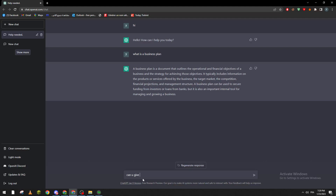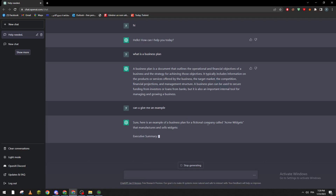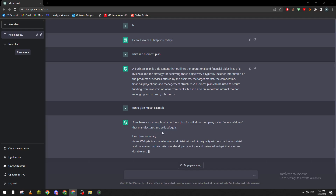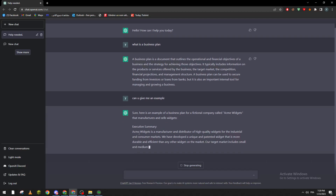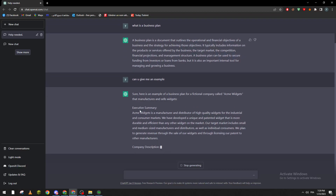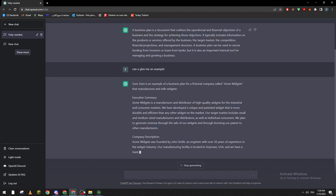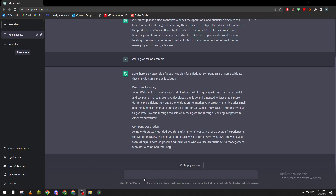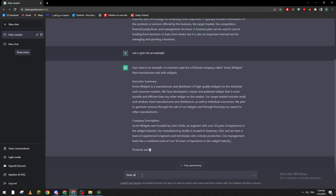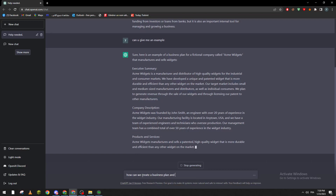Let's ask it to give us an example. Sure — here's an example of a business plan for a fictional company called 'Same Widgets,' which manufactures and sells widgets. So it gives you an example of a business plan, including a company description section. After it finishes, let's ask it how we can create a business plan.